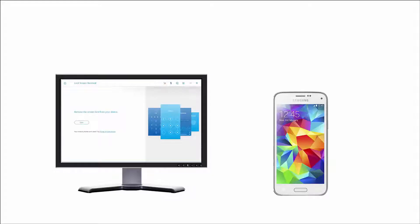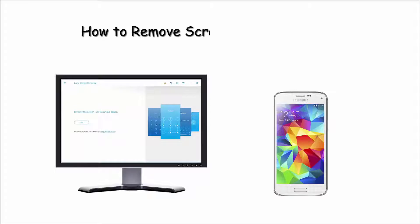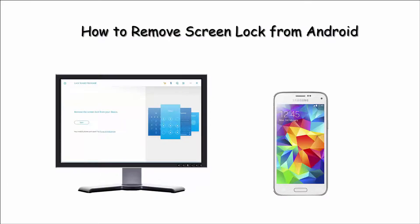Hey guys, I would like to show you how to remove screen lock from an Android device. Now, let's start step by step.